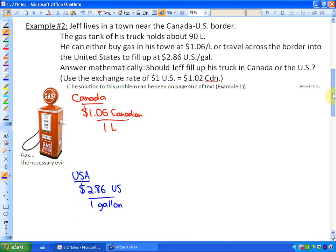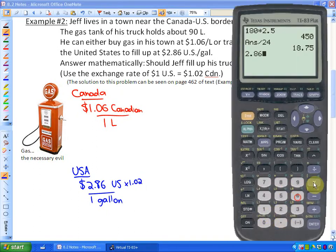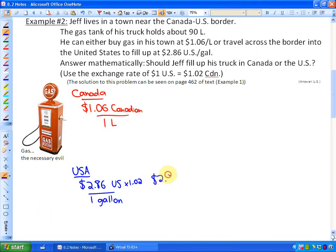Because I'm Canadian, I'm going to convert the American price into Canadian dollars. Since we know that one American dollar is $1.02 Canadian, I'll take that $2.86 and multiply it by $1.02, converting the US money into Canadian money. So $2.86 US in Canadian dollars on this given day is $2.92 — it would cost $2.92 Canadian to purchase a gallon of gas.